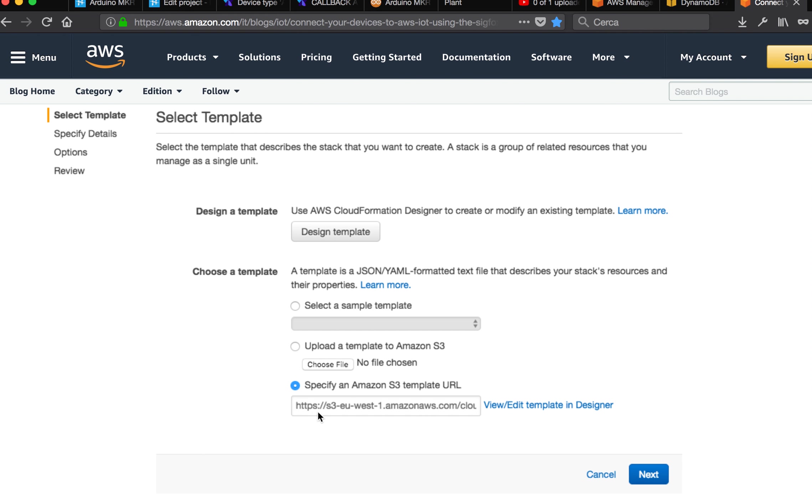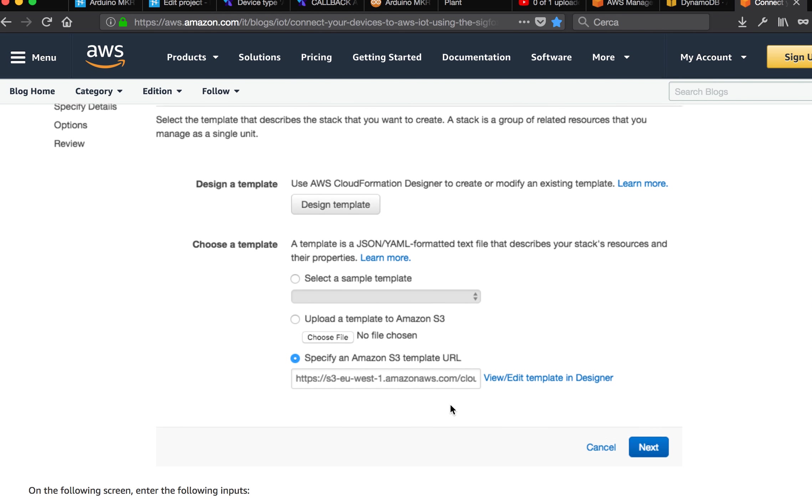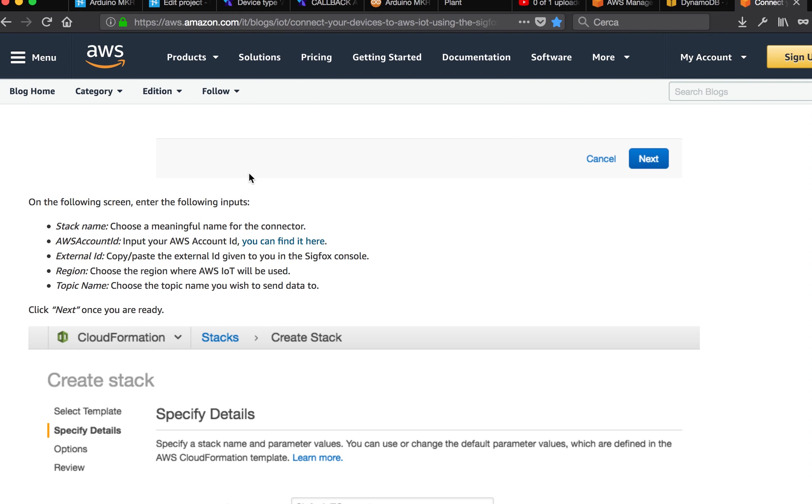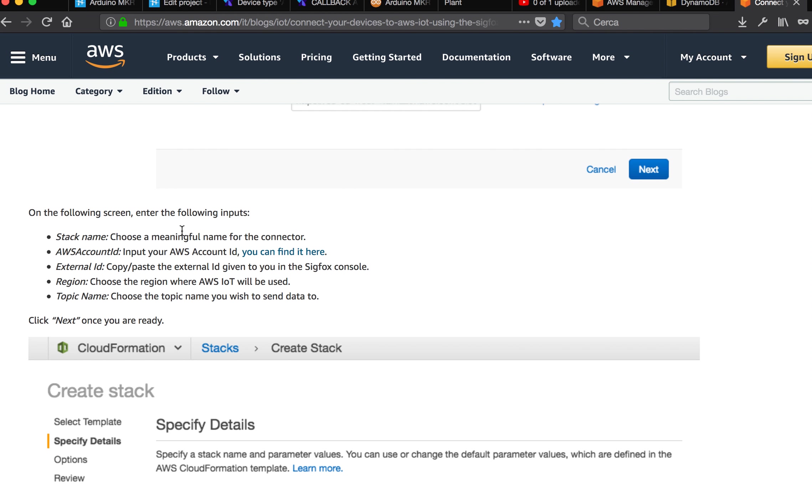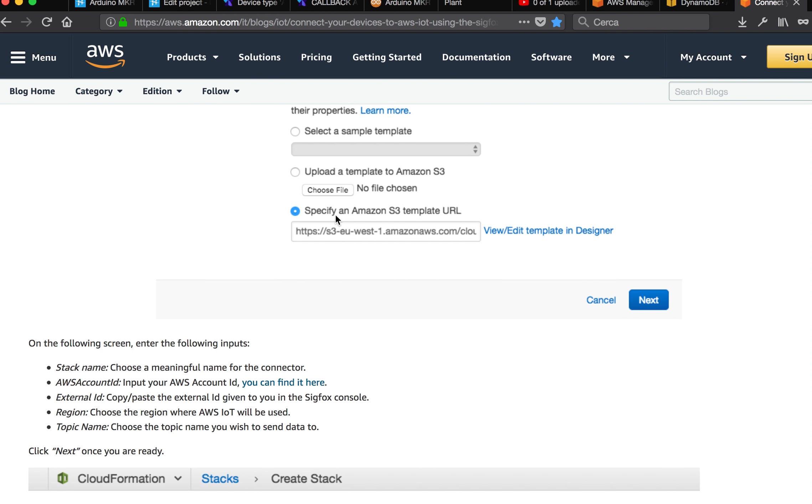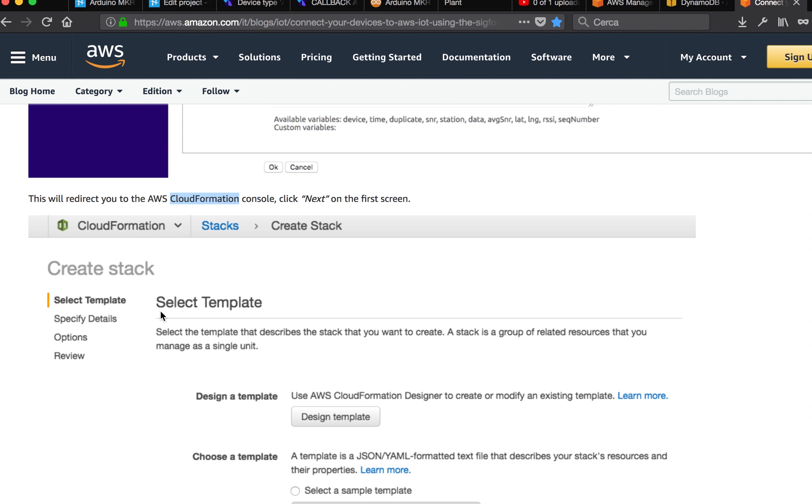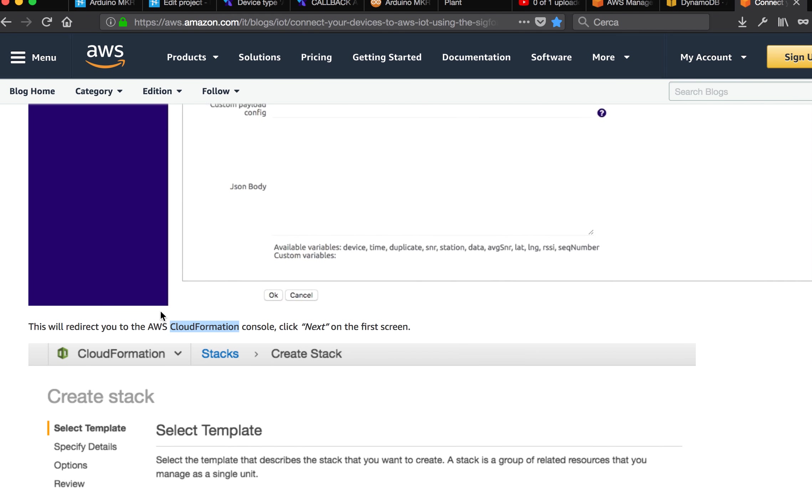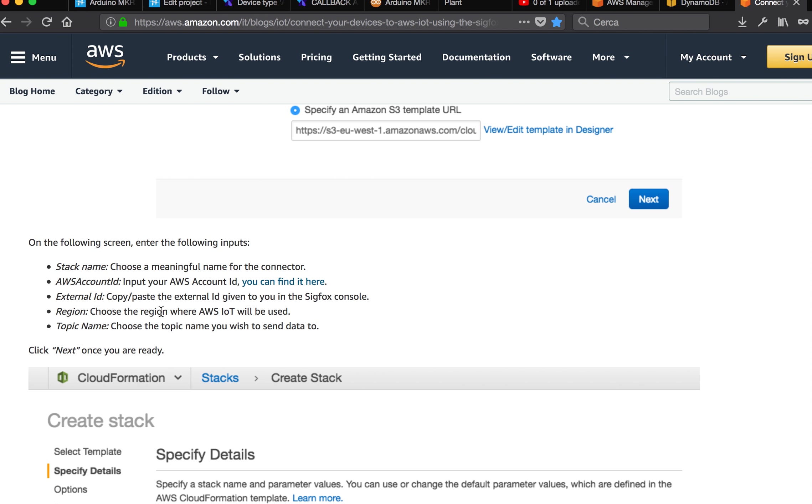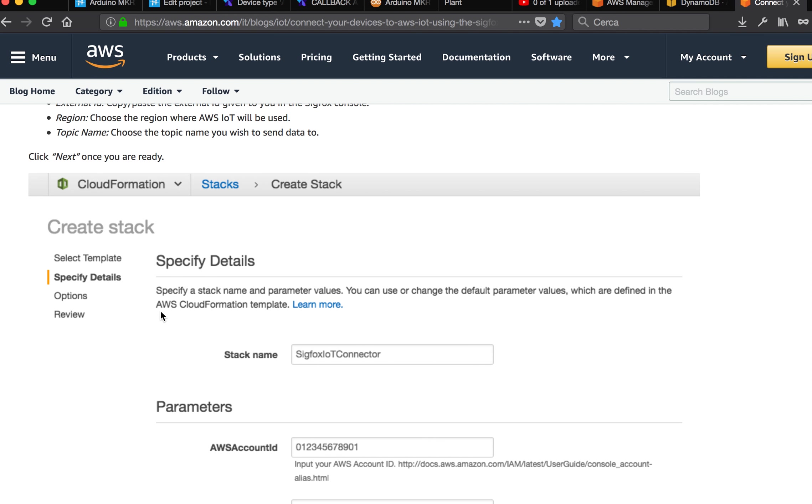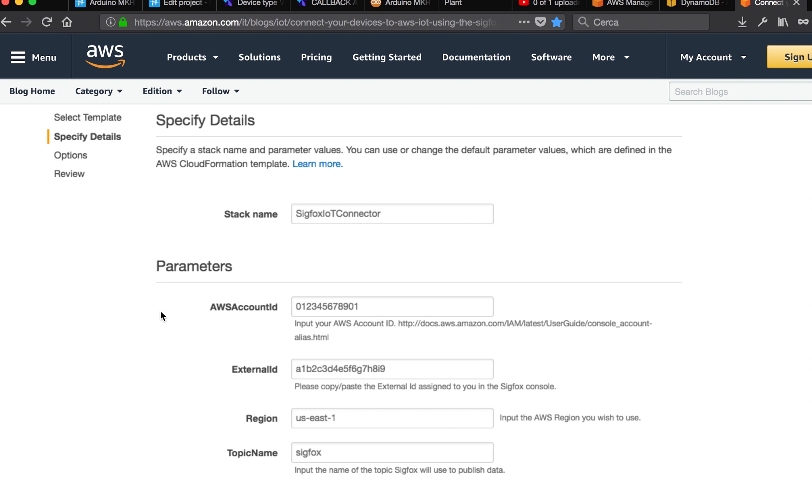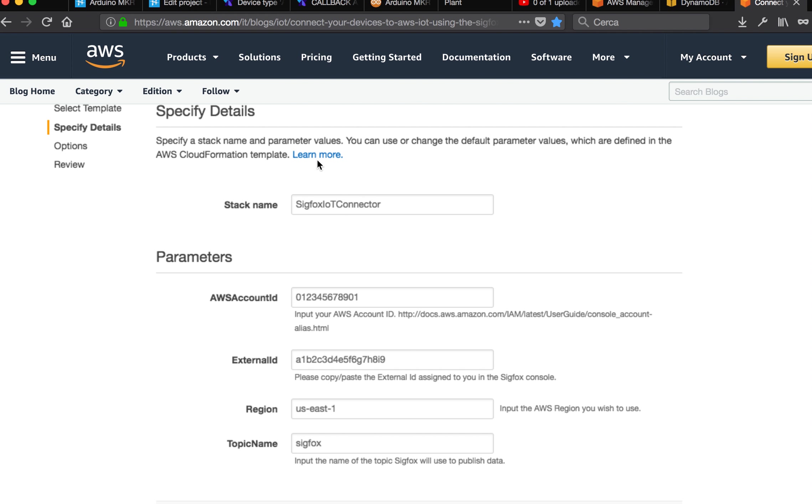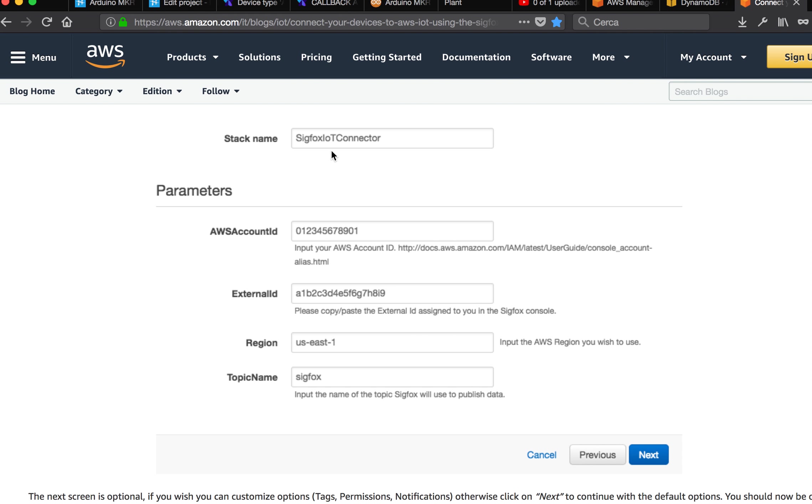Then you will have an Amazon S3 template already specified. Click next. For the next screen, you have to take note of some data that they will ask you. For example, the AWS account ID, the stack name, the Sigfox IoT connector, and the external ID.